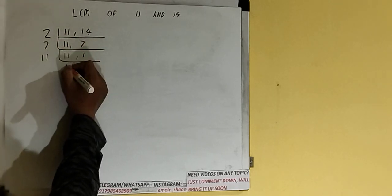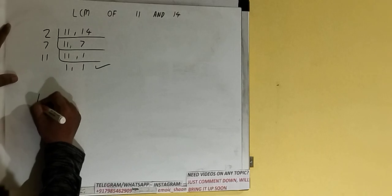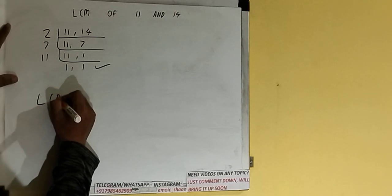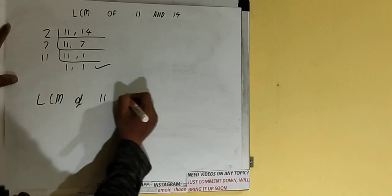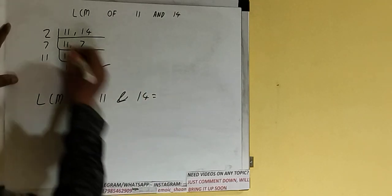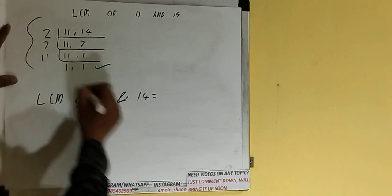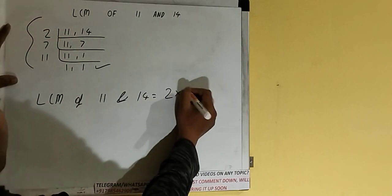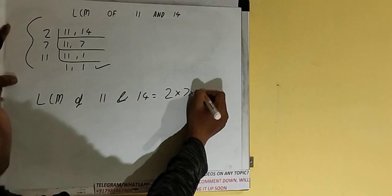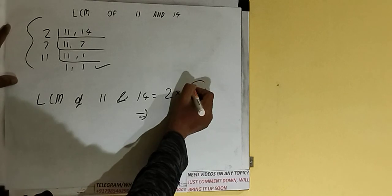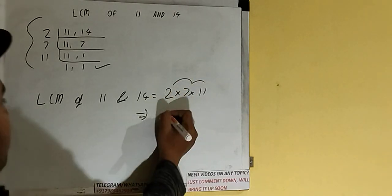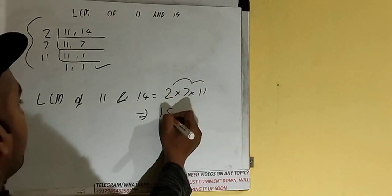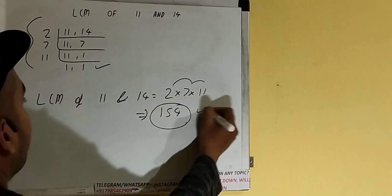Once we get that, we need to stop and do one last thing. That is, LCM of 11 and 14 would be multiplying whatever we have on the left hand side: 2 times 7 times 11. So 11 times 7 is 77, times 2 is 154.